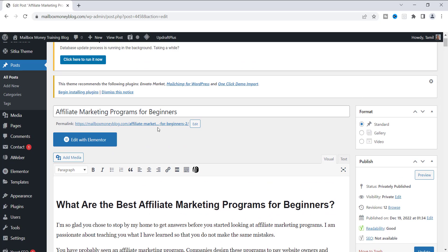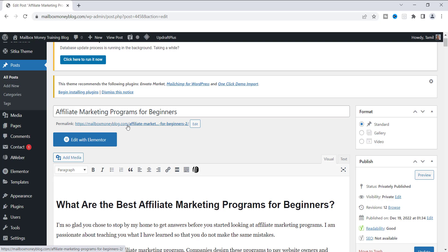At the top of the page, pretty much underneath the title, you will see right here where it says permalink. And permalink is really just the URL address for that blog. So the permalink for this is Mailbox Money Blog, and it's whatever you name or title the blog post. So this blog post is titled Affiliate Marketing Programs for Beginners.